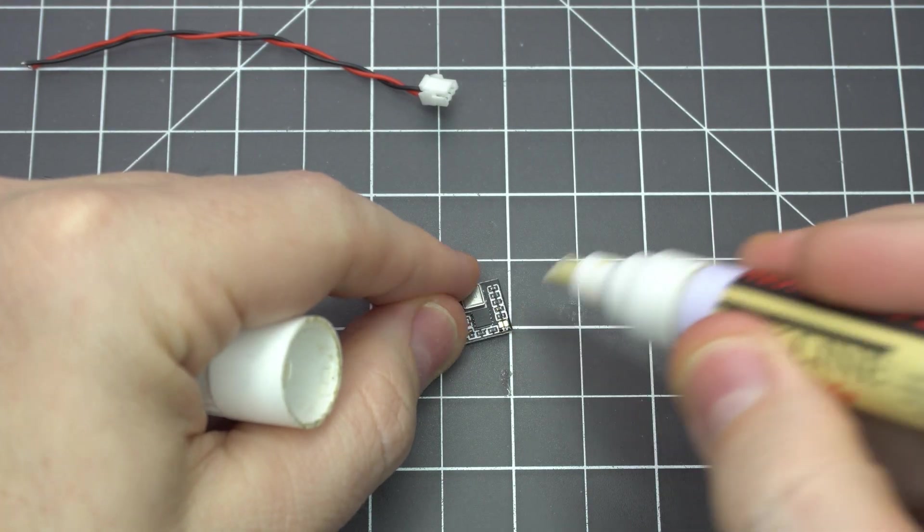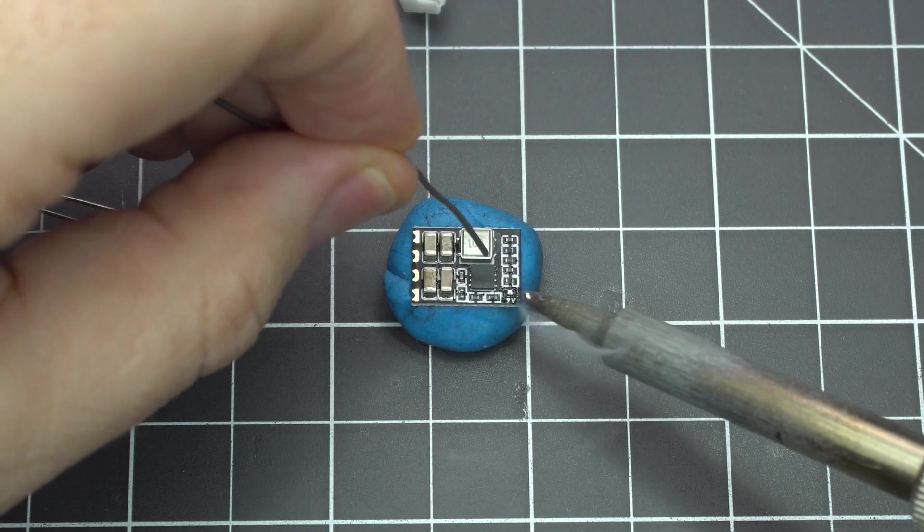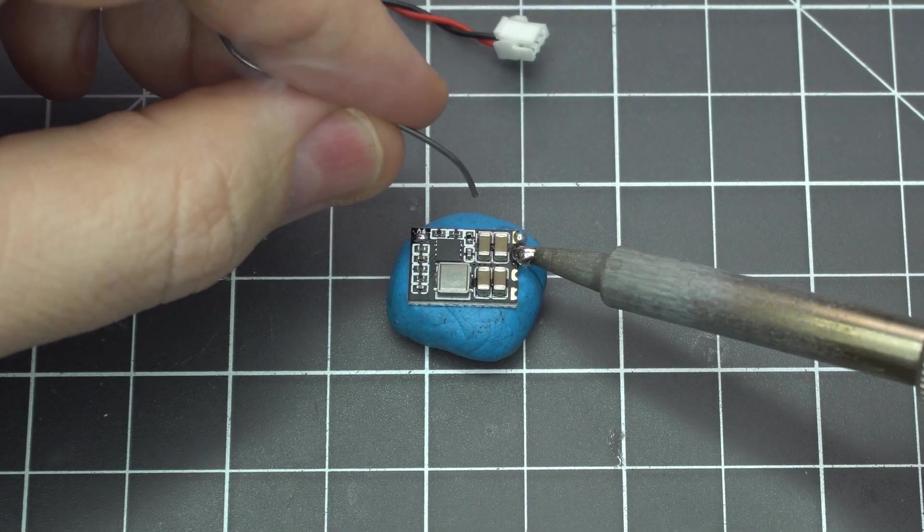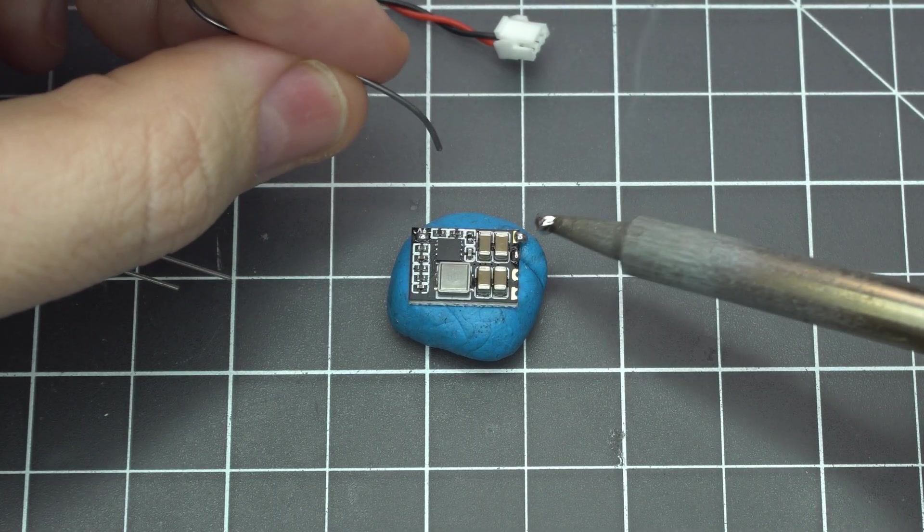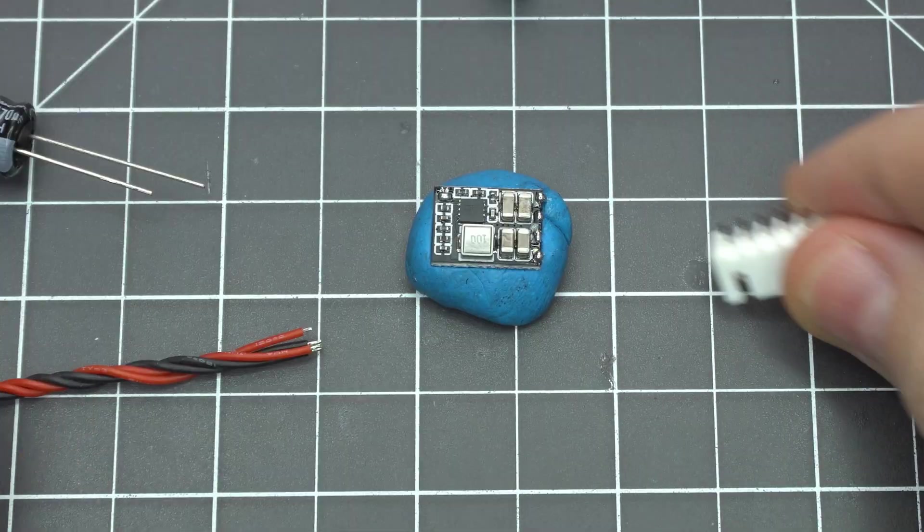Start by bridging the 9 volt pad on the BEC. Next add some solder to this pair of pads on top of the board for the power input.